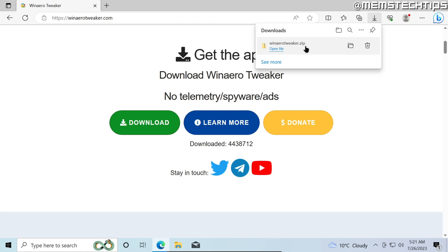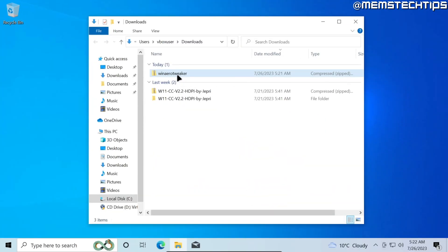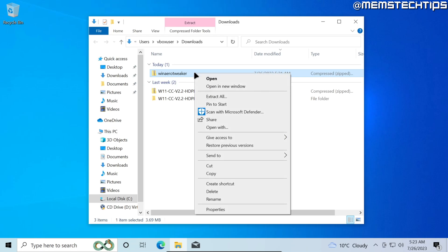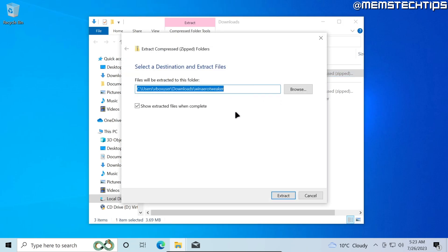Once it's downloaded just go ahead and click on the folder to show it in folder. This Winaero Tweaker file will be a zip file which means we'll need to extract it. I'm going to right click on it and then choose the extract all option and then extract this to my downloads folder.